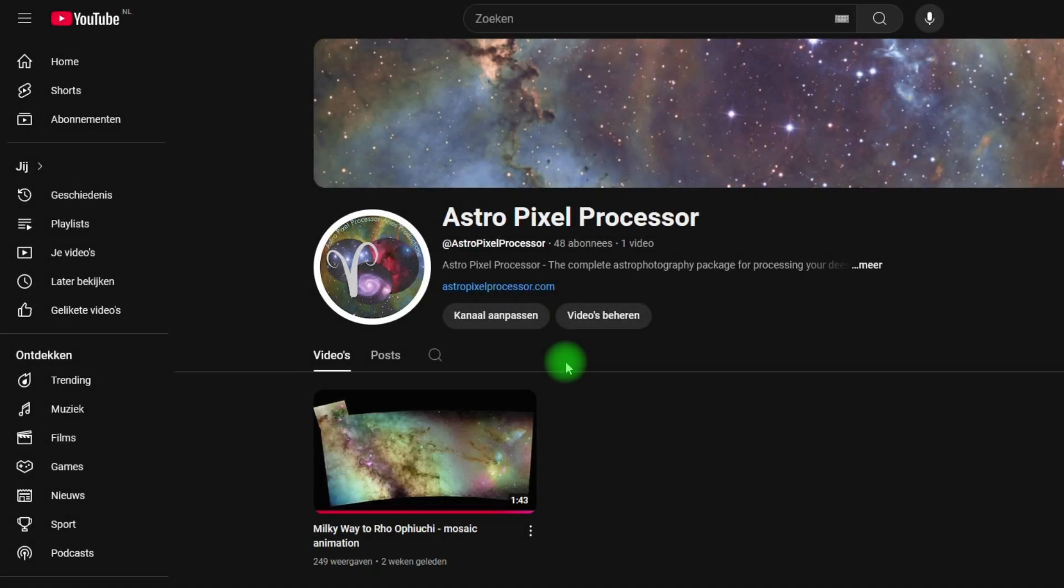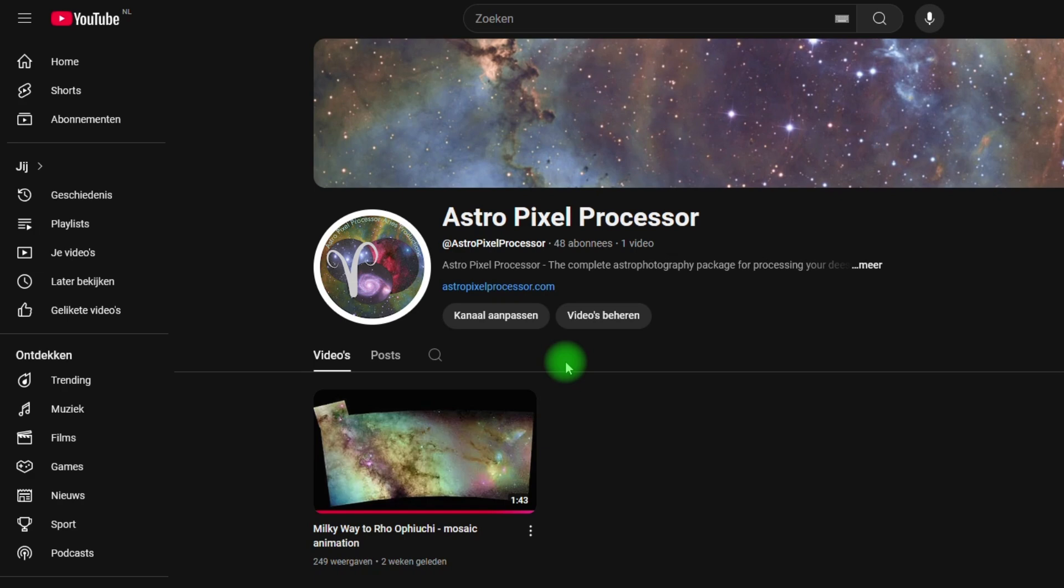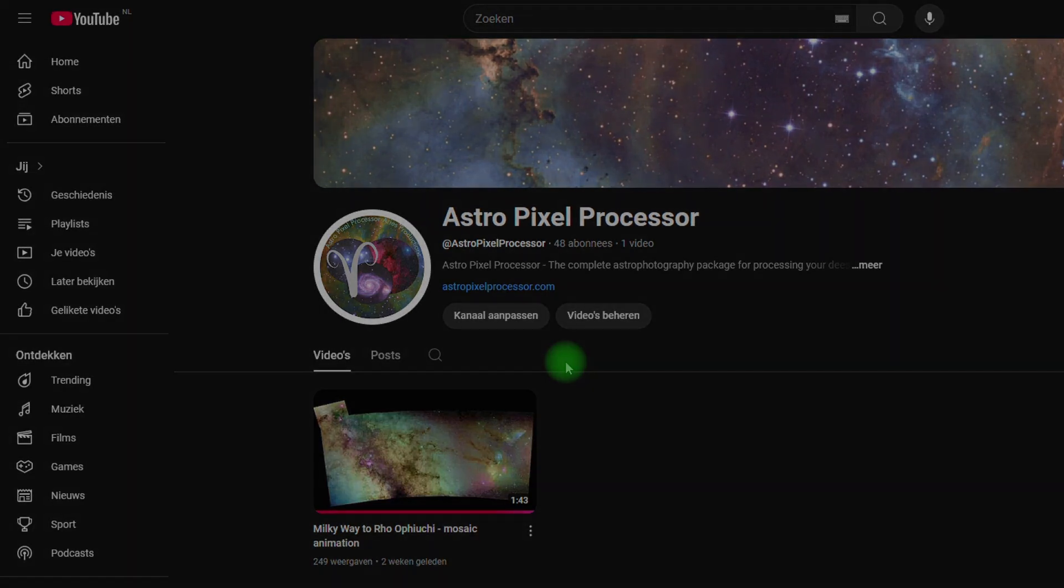We have started the official Astro Pixel Processor YouTube channel. The intention is to make more release note videos like this one going forward. Once Astro Pixel Processor 2.0 stable is released we will also start making new video tutorials. If you like this and want to keep fully up to date with all developments, please like this video and subscribe to our channel.